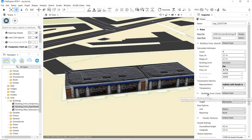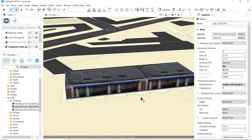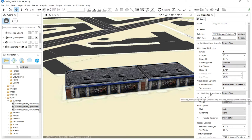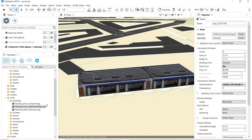If I hover over here it says 'buildings from footprints imported by' — so this is the rule it's using, and this part of the dialog box comes from this rule. These rules are written in CGA, Computer Generated Architecture, which is a grammar used to generate architecture. It's a really interesting concept from a computer science point of view and relatively easy to learn.